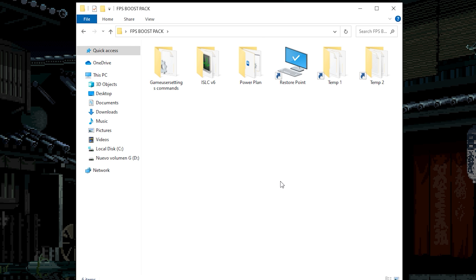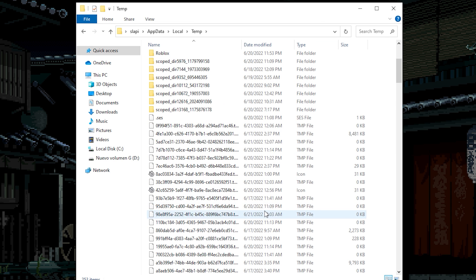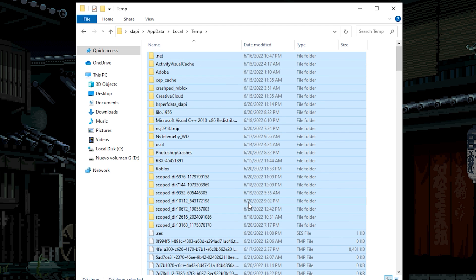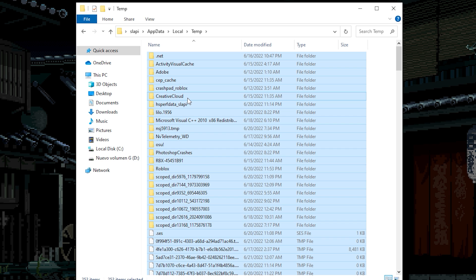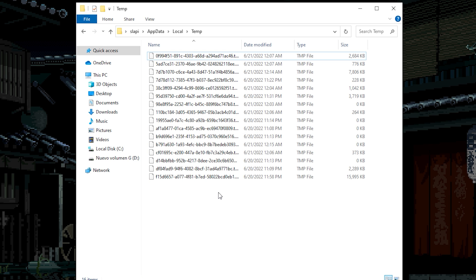And the last two things that you need to do is going to the temporary file. Go to the temporary one. And delete all these files. Because this is only cache files. So that means that these files are totally trash. So select all of them. Now you click on delete. There are some files that you're not able to delete. So just leave it like that.